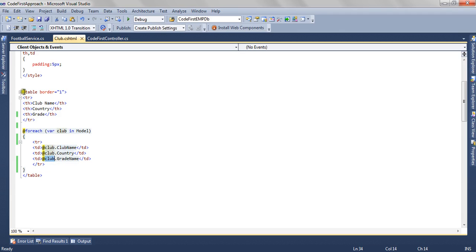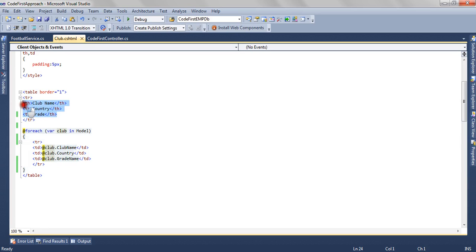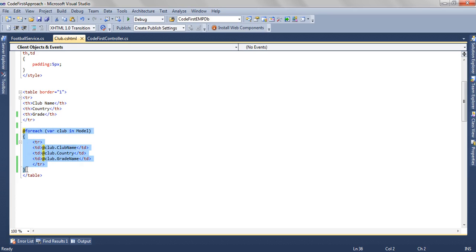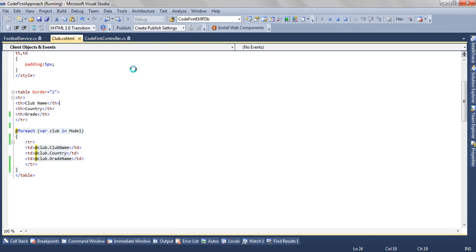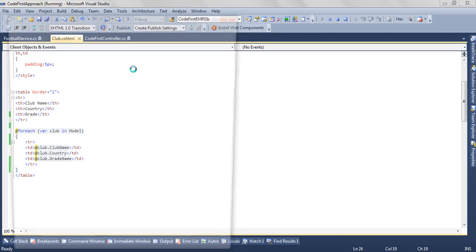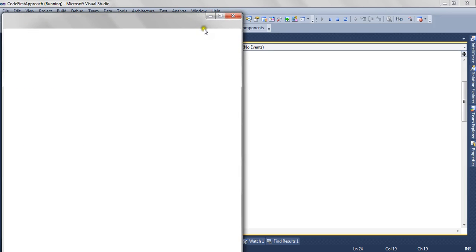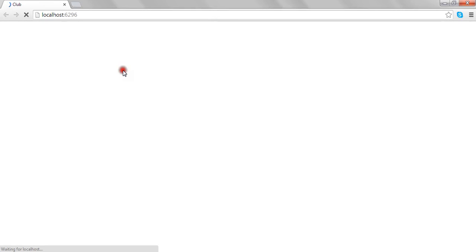Here we have created a simple table with the desired table headers. Then we are iterating over the model which is of type list of clubs, and we are creating a table row for each club. This is how we can create a table form for list data or any other type of table data.